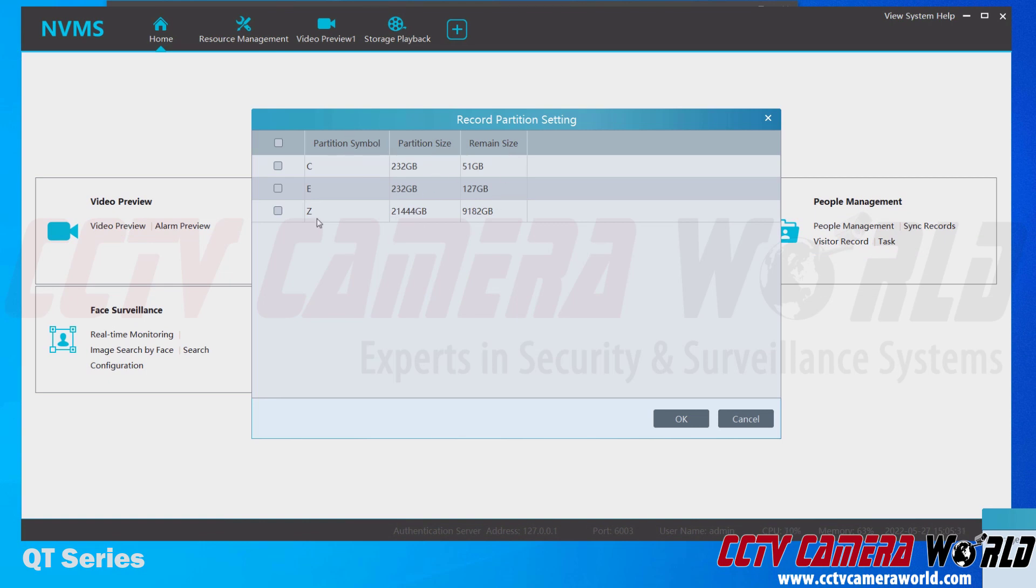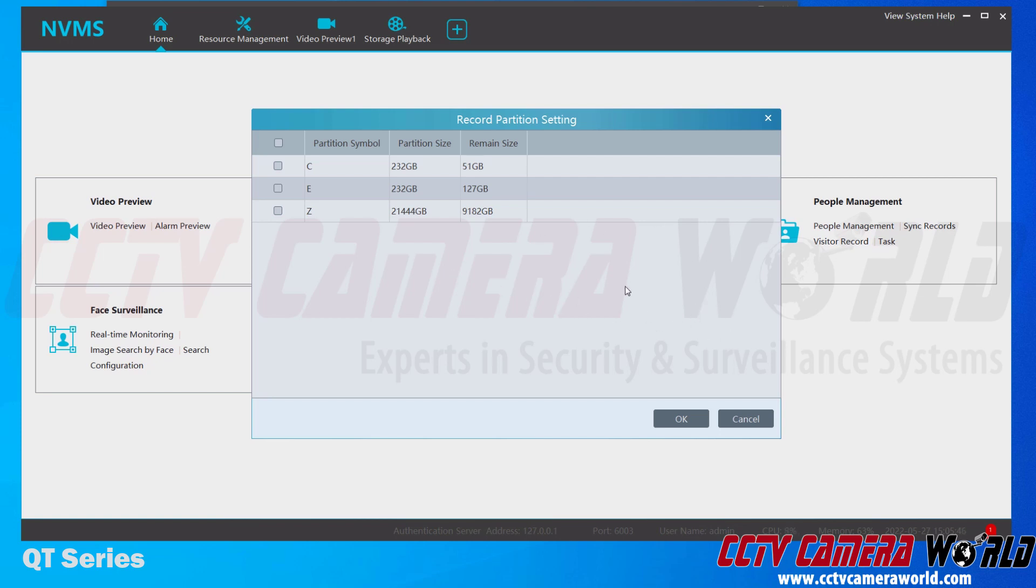Now it's going to ask you to partition one of your hard drives. This allows you to do local recording here on your desktop with either your cameras or your system. I just want to live view my system at this time, and I don't really want it to record on my computer. I want the recordings to stay on my DVR or NVR, so I'm going to click Cancel.